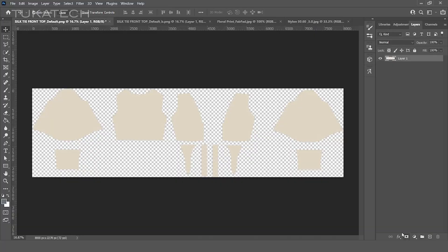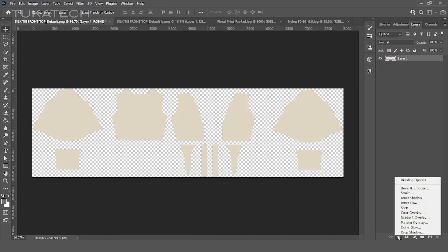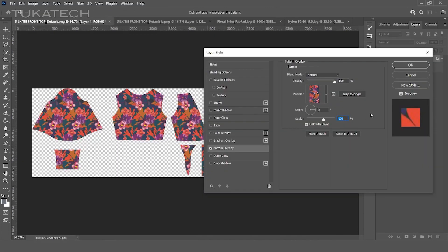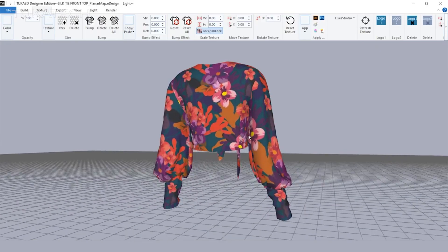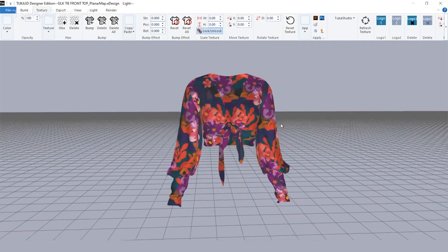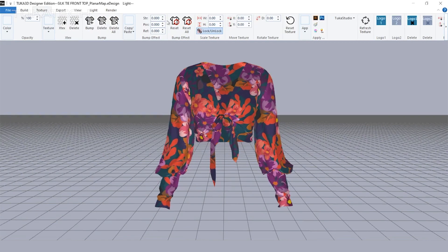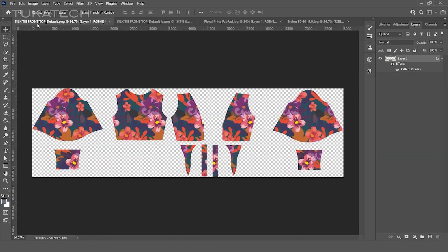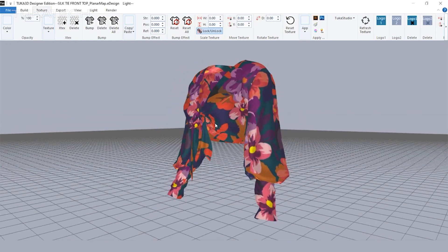First, we opened the flat artwork template in Adobe Photoshop. You can use your preferred graphic design software. Whatever artwork is placed in the template will wrap around the 3D garment at real scale. We applied a pattern overlay at 100% repeat scale, then brought the artwork template into the Tuca 3D DE Visualizer. We tried the print repeat at a few different sizes, and each one gave the blouse a different look and feel.